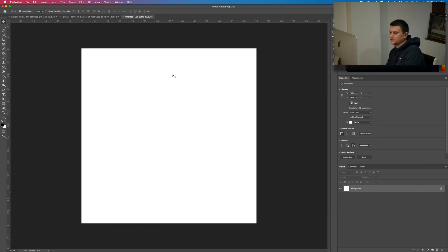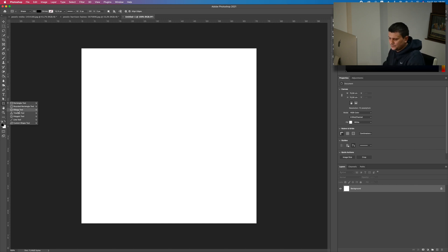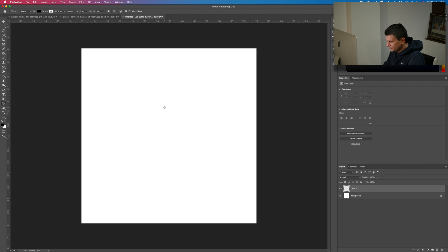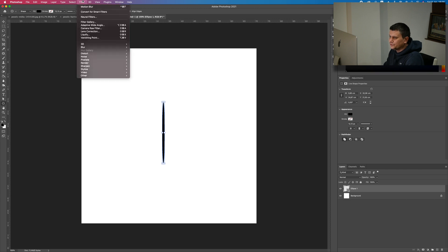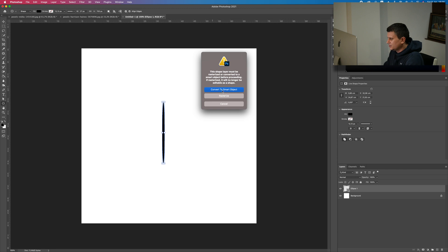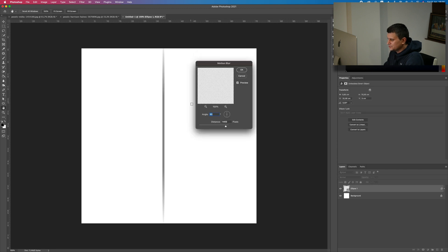First we need to make our spark, and after that we will make a brush out of it. Select the Ellipse tool and make sure you create a new layer. On this layer we will make a shape. Then go to Filter, then Blur, then Motion Blur. Photoshop wants to convert it to a smart object — press OK.